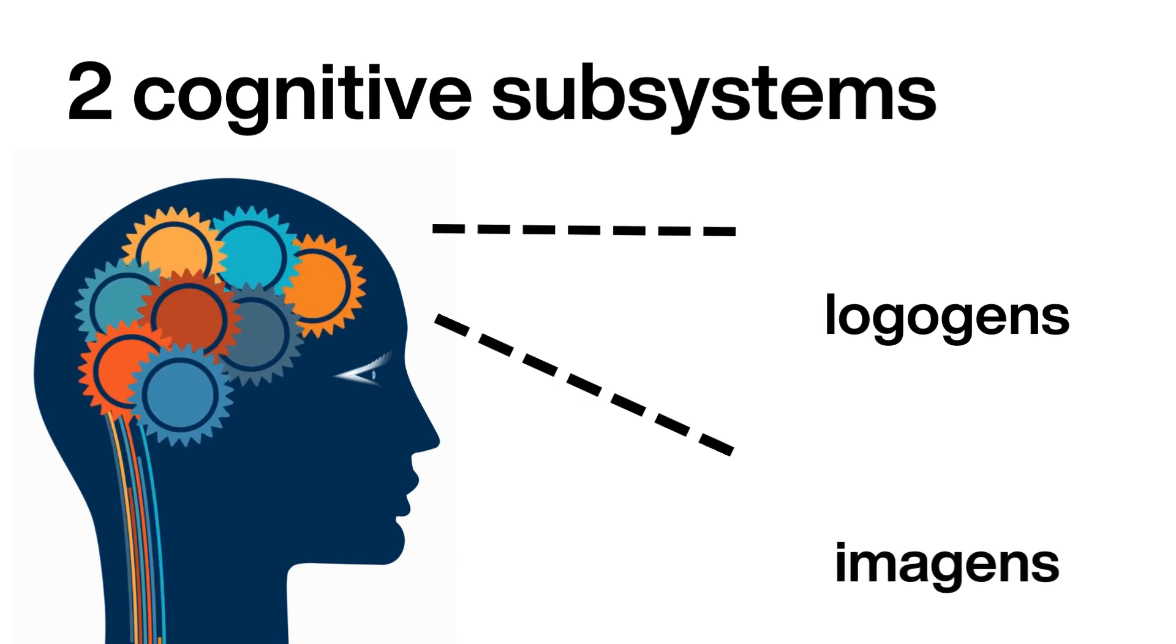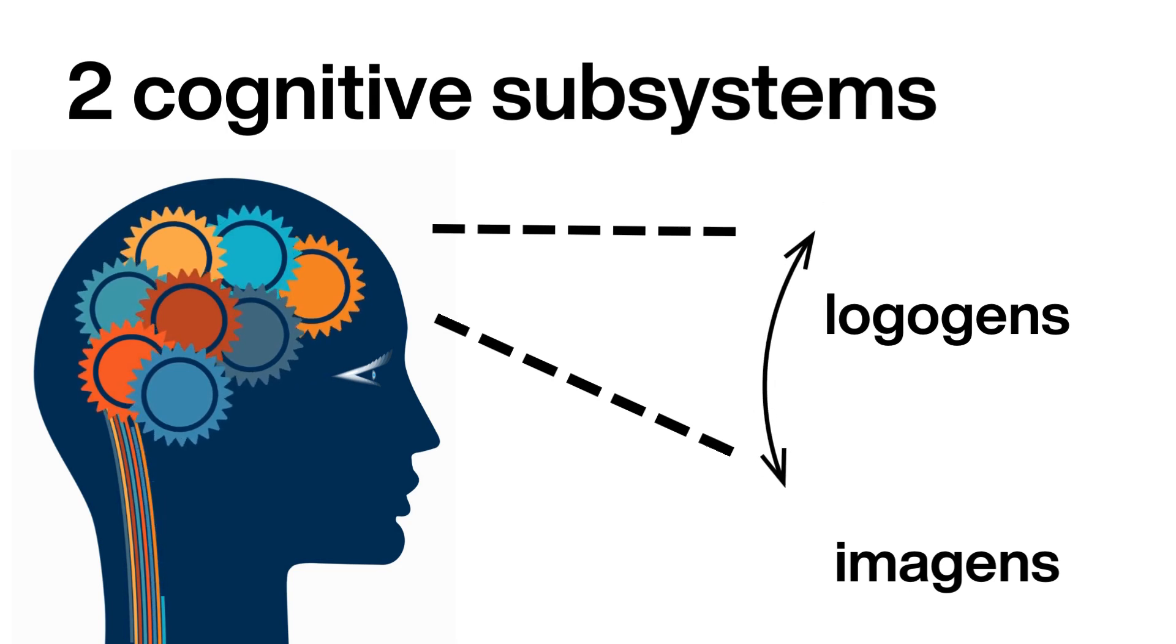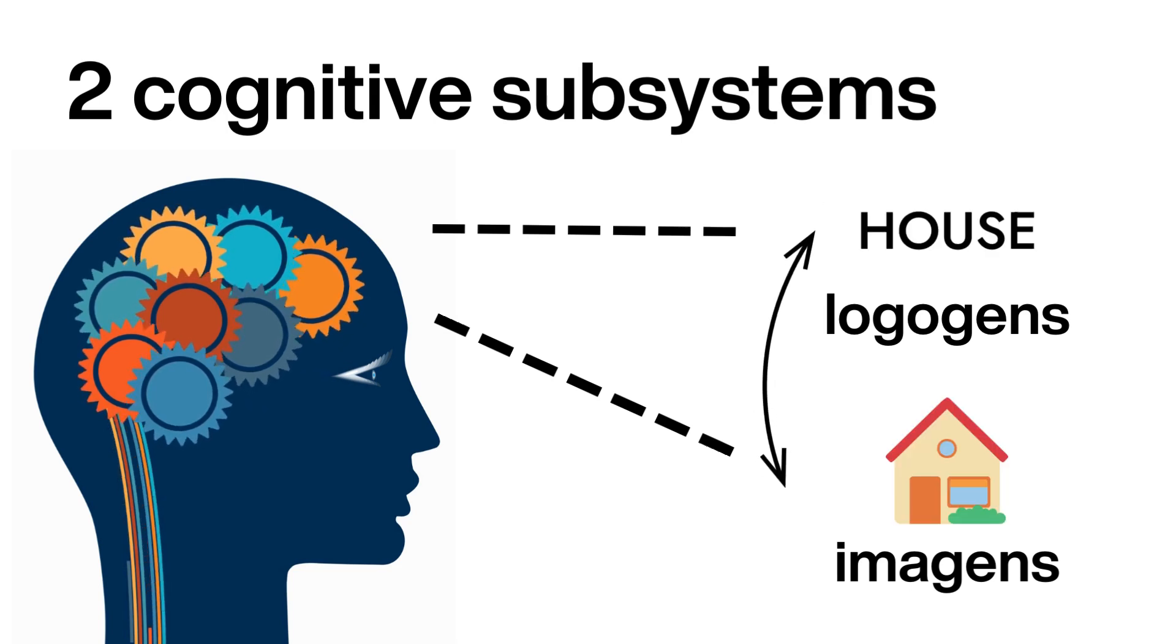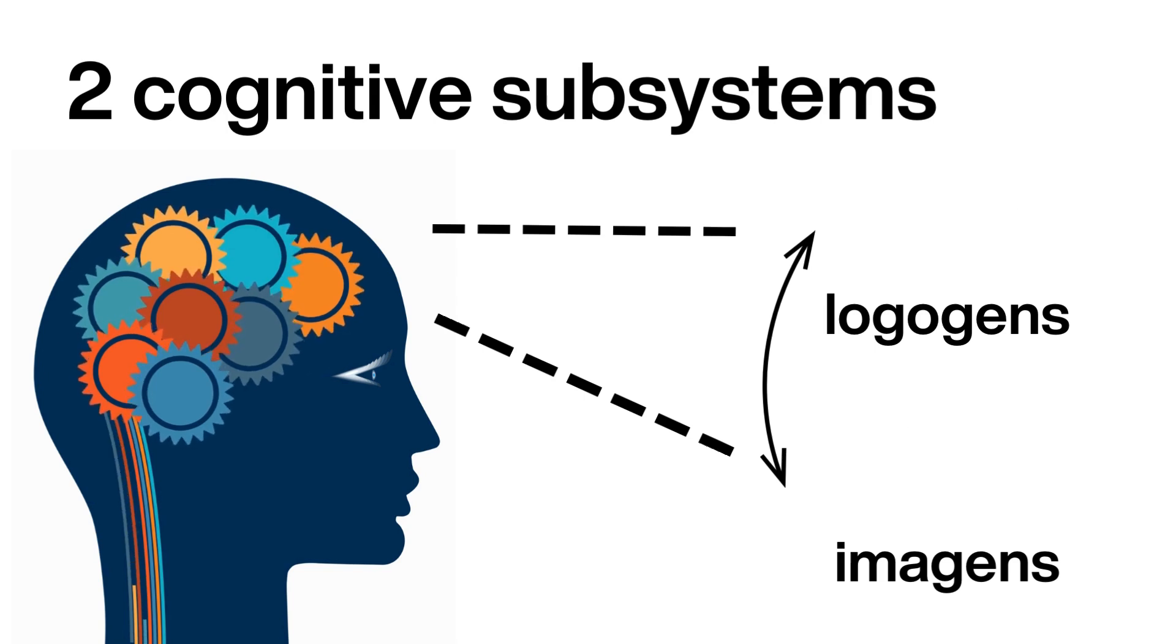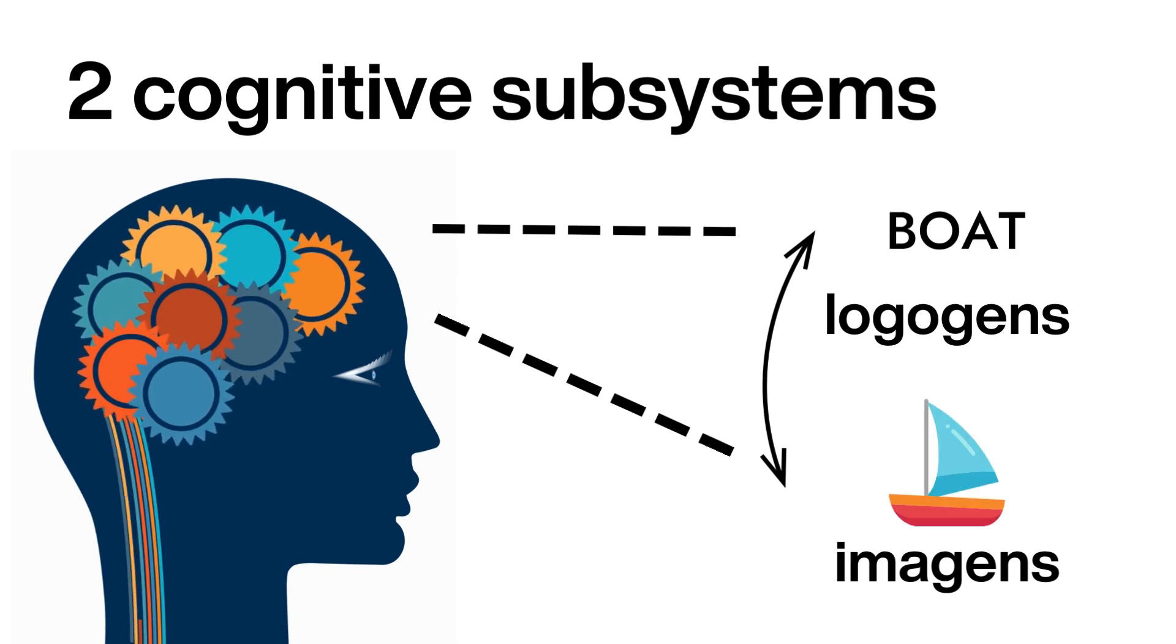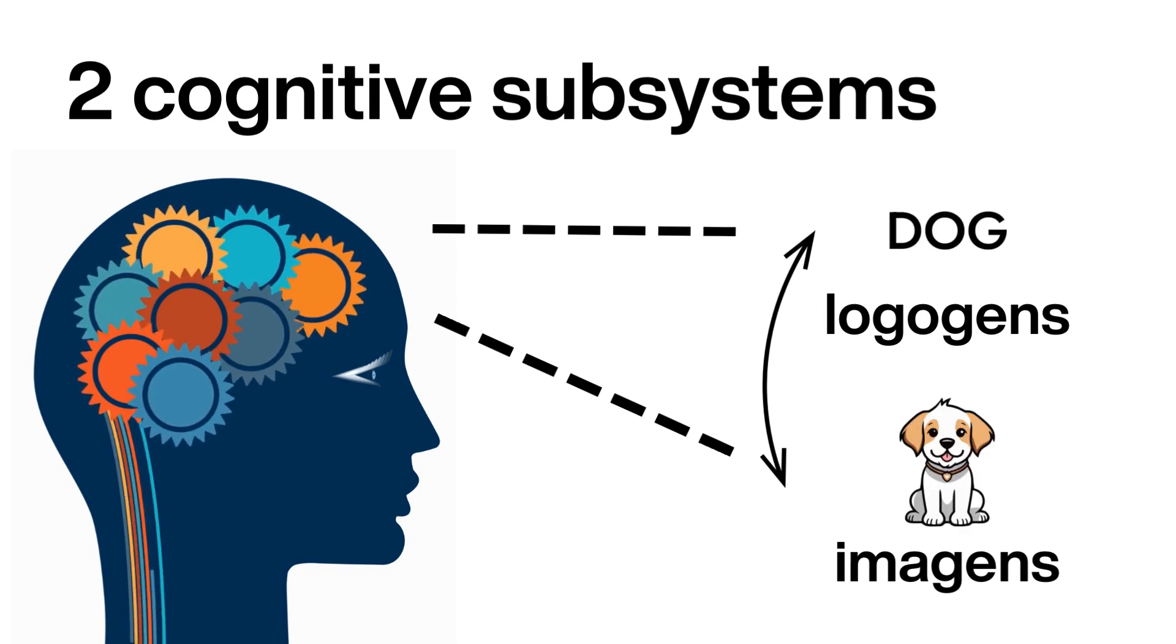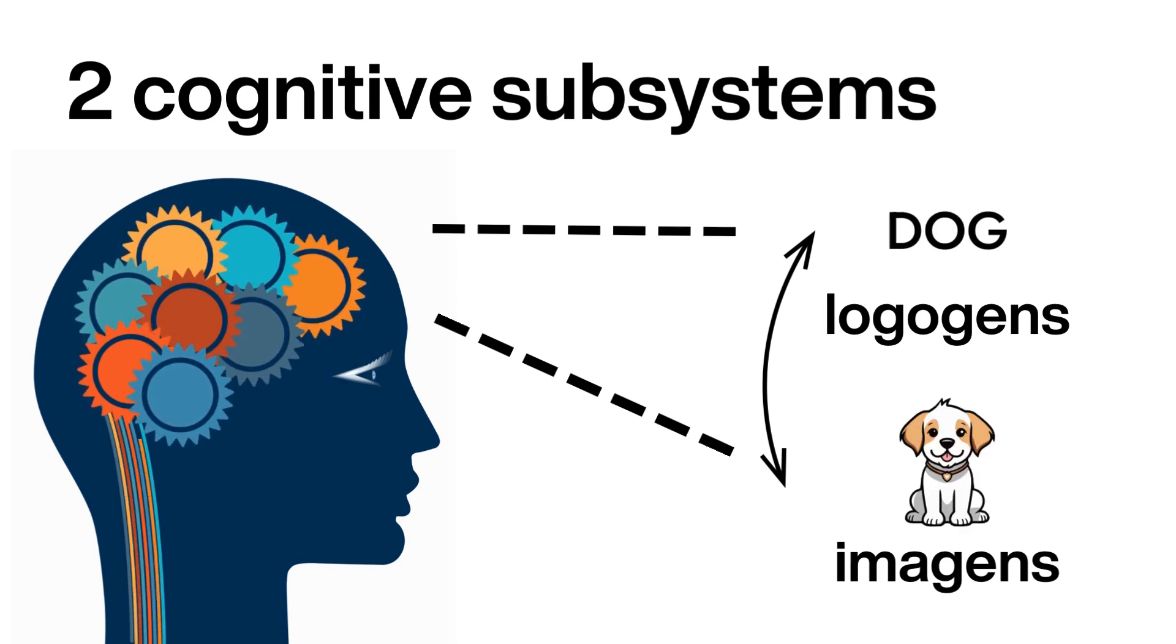These systems don't work in isolation. They're interconnected, allowing for a richer, more embodied understanding of knowledge. It's like having two different languages to describe the world around us, each enriching the other.